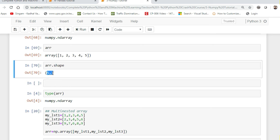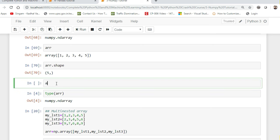Can I convert this into a two-dimensional array? Yes, you can. For this I will use an inbuilt function called reshape. Inside reshape, you have to provide values — how many rows and how many columns. Before reshaping into a two-dimensional array, let us first create a two-dimensional array manually.